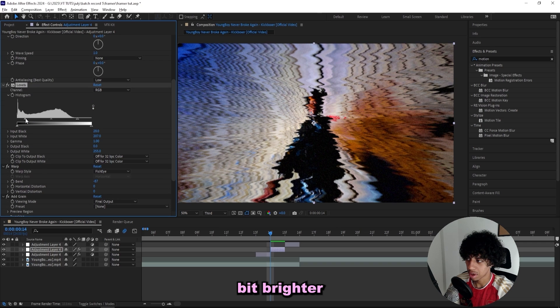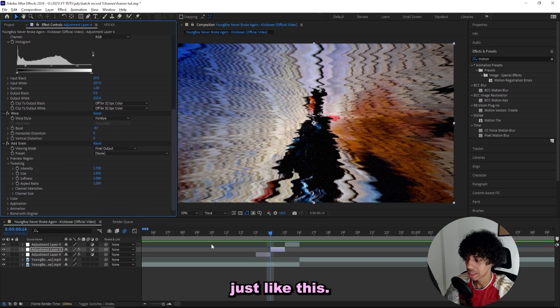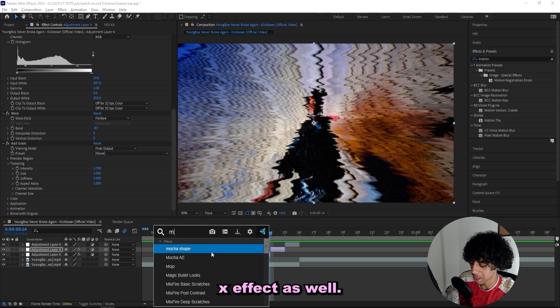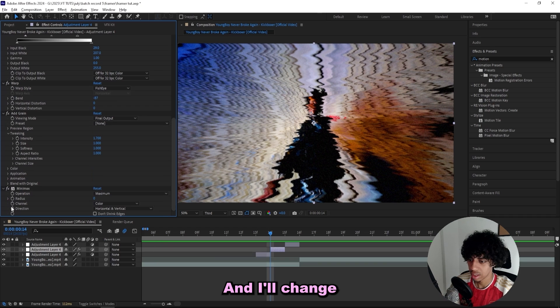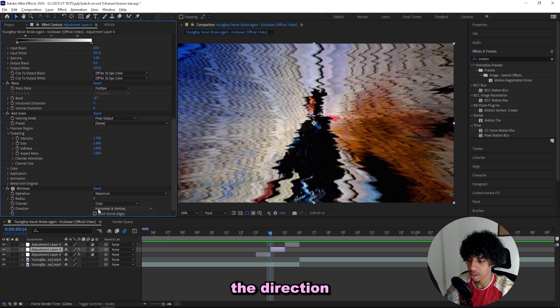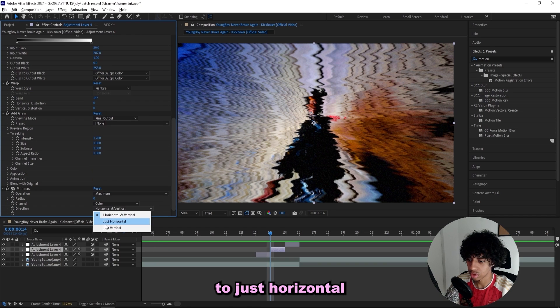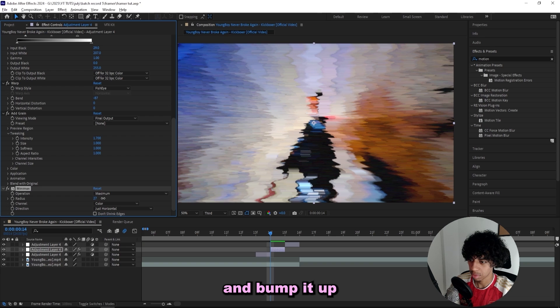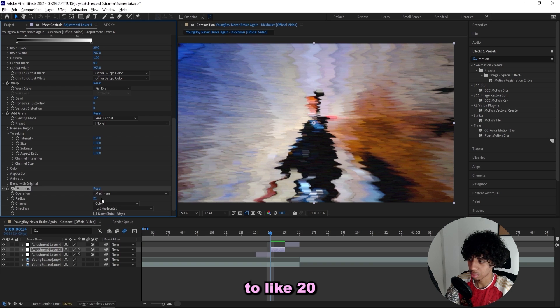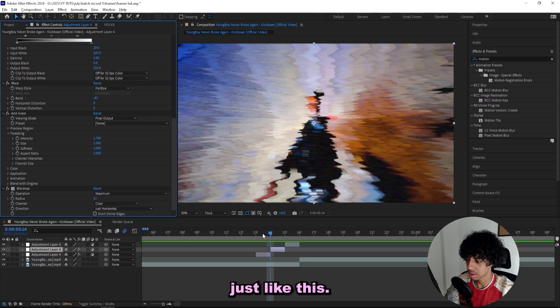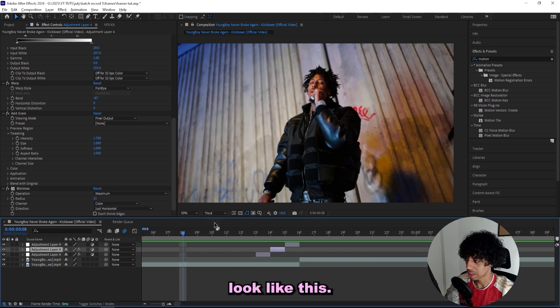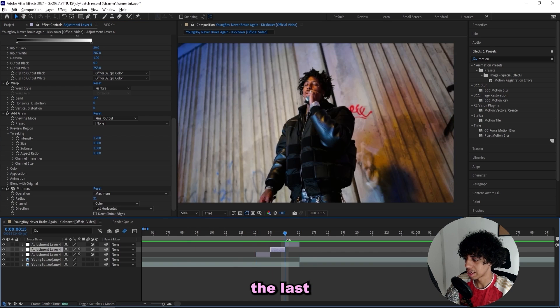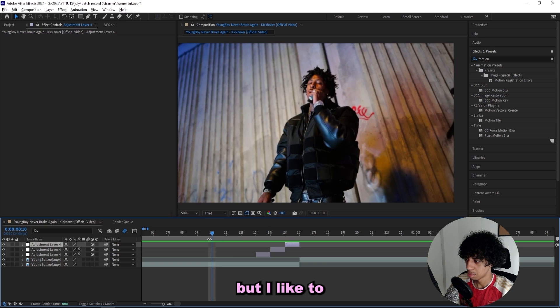For the warp I'm gonna drag it out to like minus 85, and the levels I want to make it a little bit brighter just like this. Then I'm going to add on a minimax effect as well, and I'll change the direction to just horizontal and bump it up to like 20, just like this.